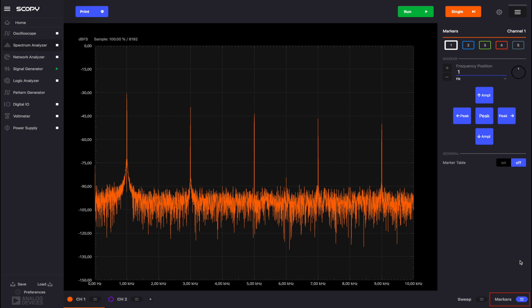We can inspect each point using the markers. Markers measure the amplitude at a specific frequency point. Scopy can have up to 5 markers on each channel. You can enable or disable the markers from their own checkboxes.